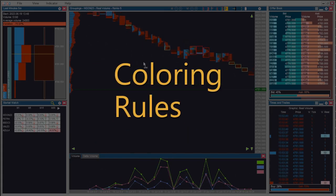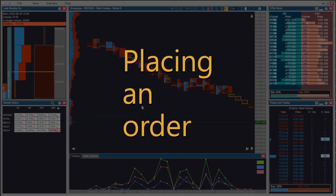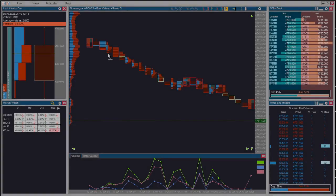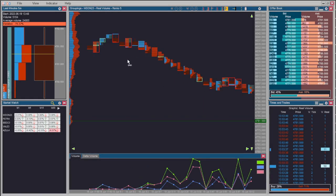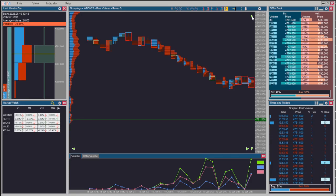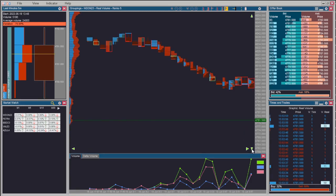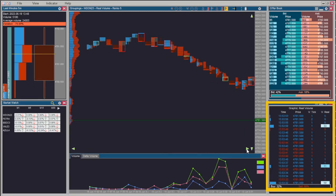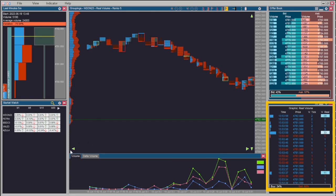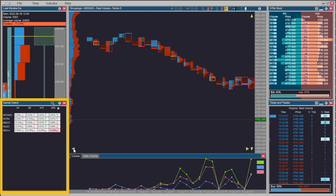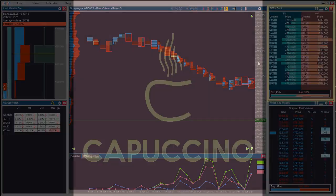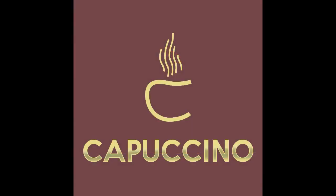In addition to these, there are still videos of other cappuccino tools with the titles: times and trades, market watch, last minute offer book. Thank you very much for watching this video. See you in the next one.